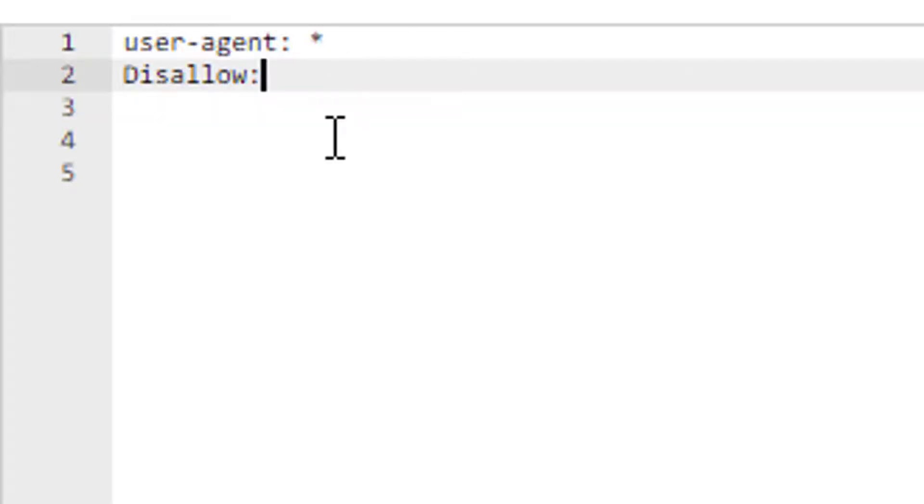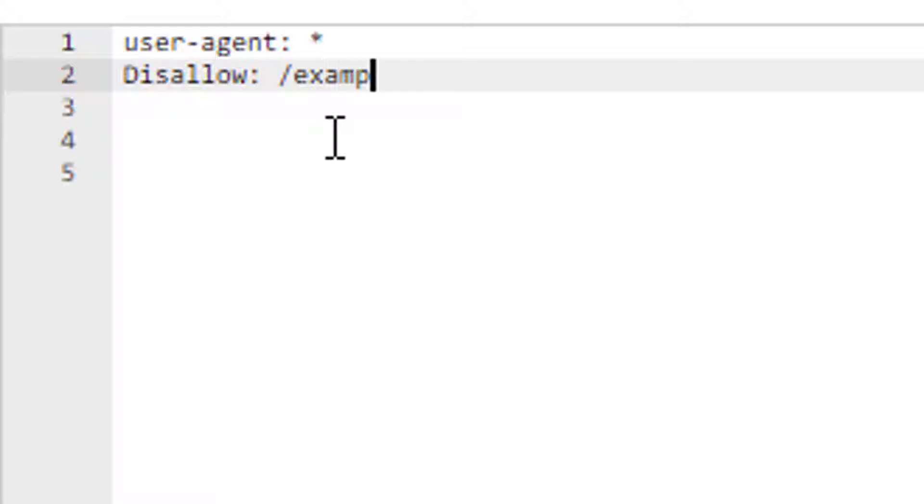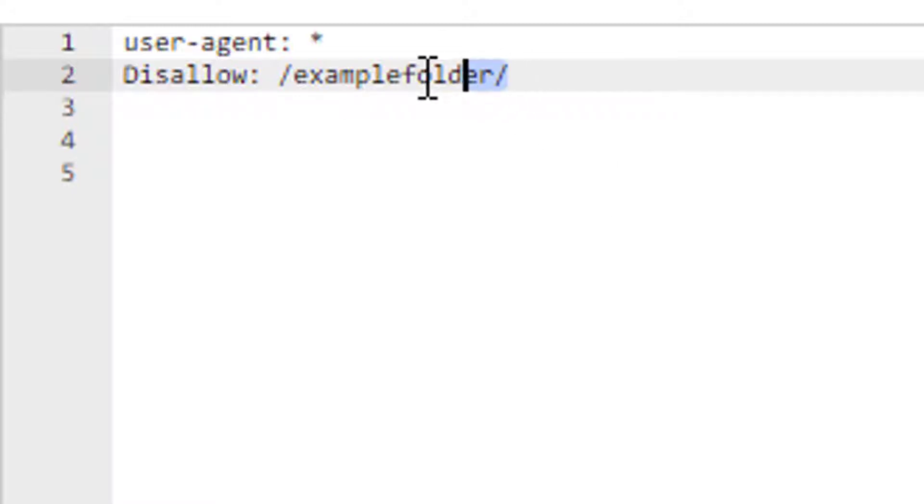Therefore, let's imagine I have a folder and I don't want search engines to crawl that entire folder. Now I can put a space, put forward slash and say let's imagine examplefolder and let's put another forward slash. Now I've told user agents that I disallow them to access a folder named examplefolder.